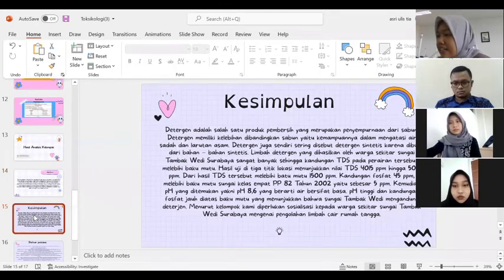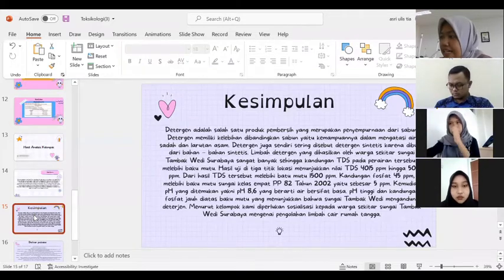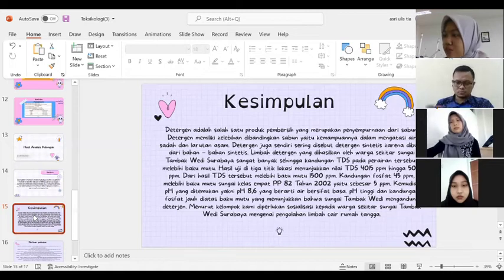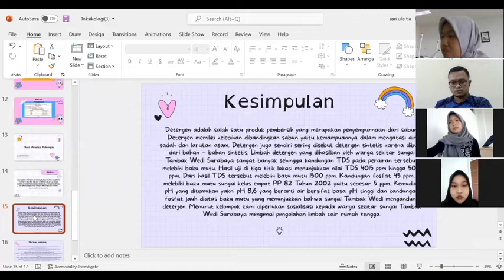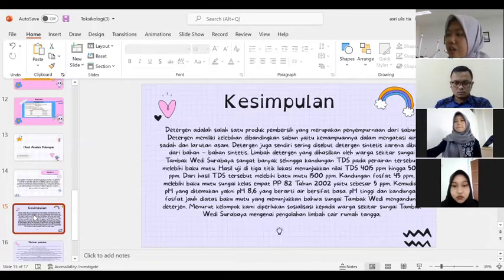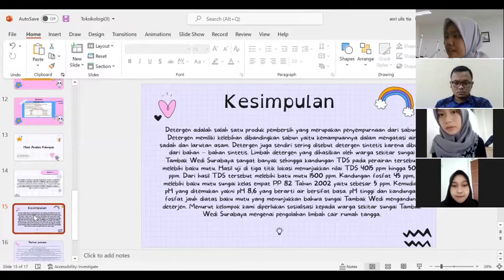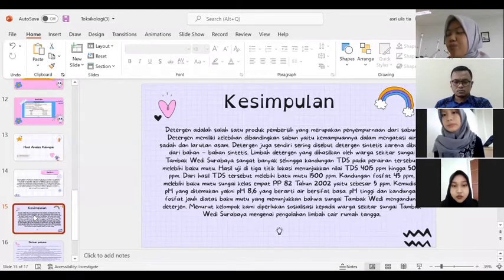Kesimpulan: Deterjen adalah salah satu produk pembersih yang merupakan penyempurnaan dari sabun. Deterjen memiliki kelebihan dibandingkan sabun, yaitu kemampuannya dalam mengatasi air sadah dan larutan asam. Deterjen juga sering disebut dengan deterjen sintetis karena dibuat dari bahan-bahan sintetis. Limbah deterjen yang dihasilkan oleh warga sekitar Sungai Tambak Wadi, Surabaya sangat banyak sehingga kandungan TDS pada perairan tersebut melebihi baku mutu.